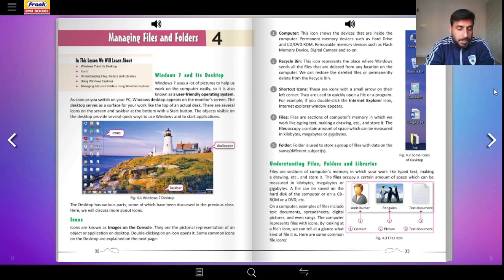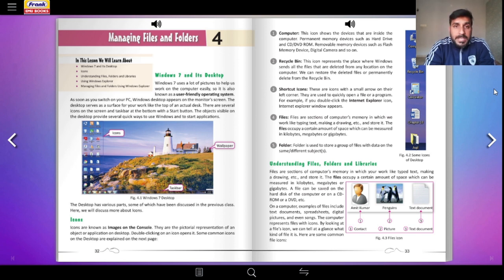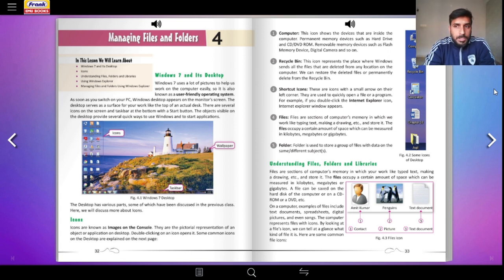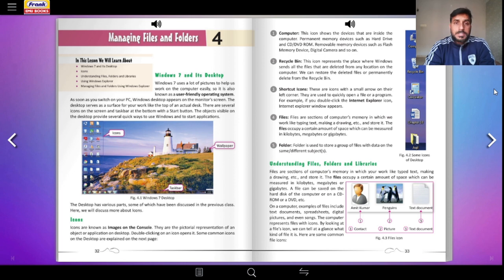If you are already on chapter number four, page number 32 — that is there on the screen — let us begin with our chapter today. We are going to be talking about managing files and folders and how the Windows operating system manages files and folders. What are files and folders? Let us begin with a small explanation.